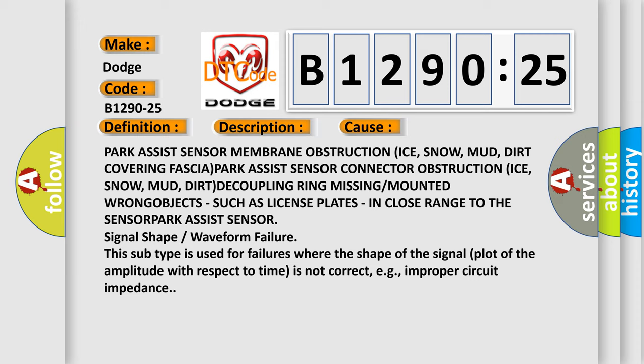Park Assist sensor signal shape or waveform failure. This subtype is used for failures where the shape of the signal plot of the amplitude with respect to time is not correct, e.g., improper circuit impedance.